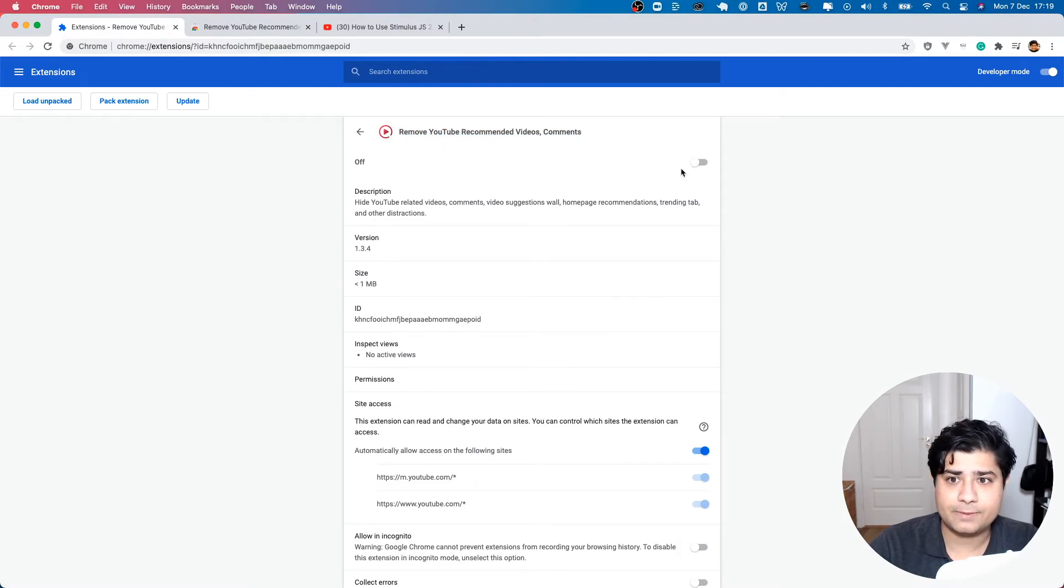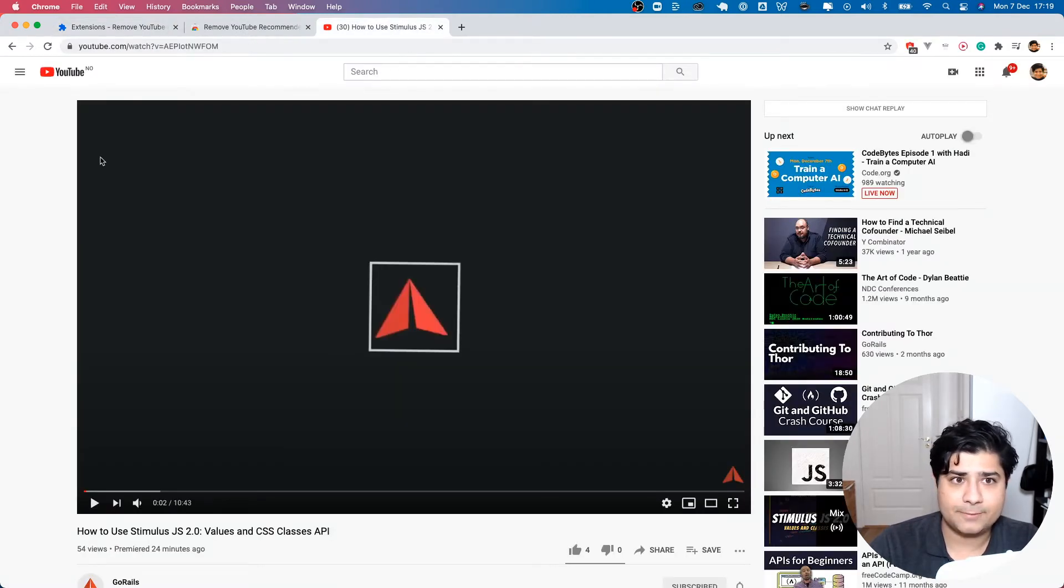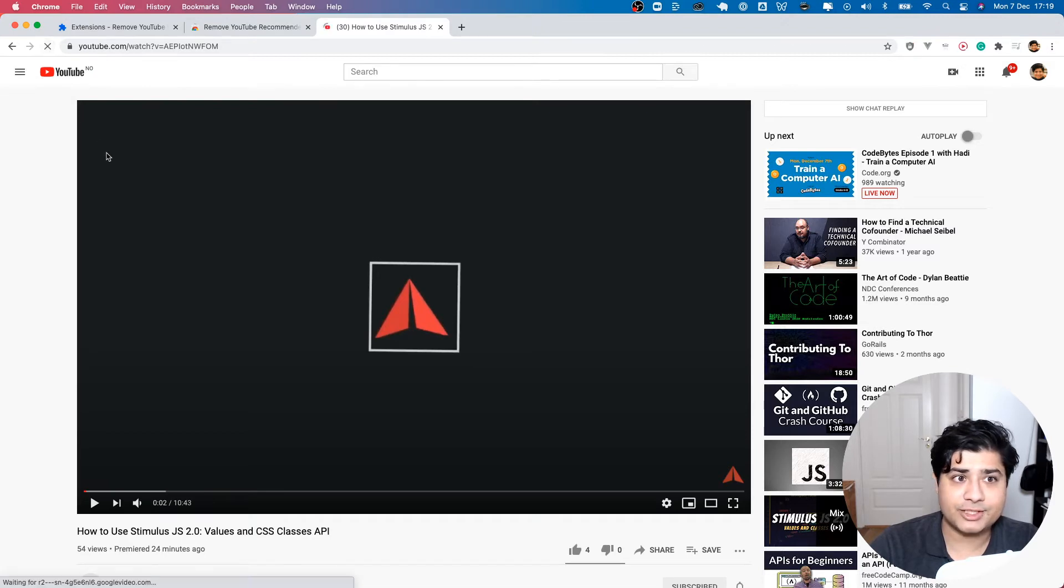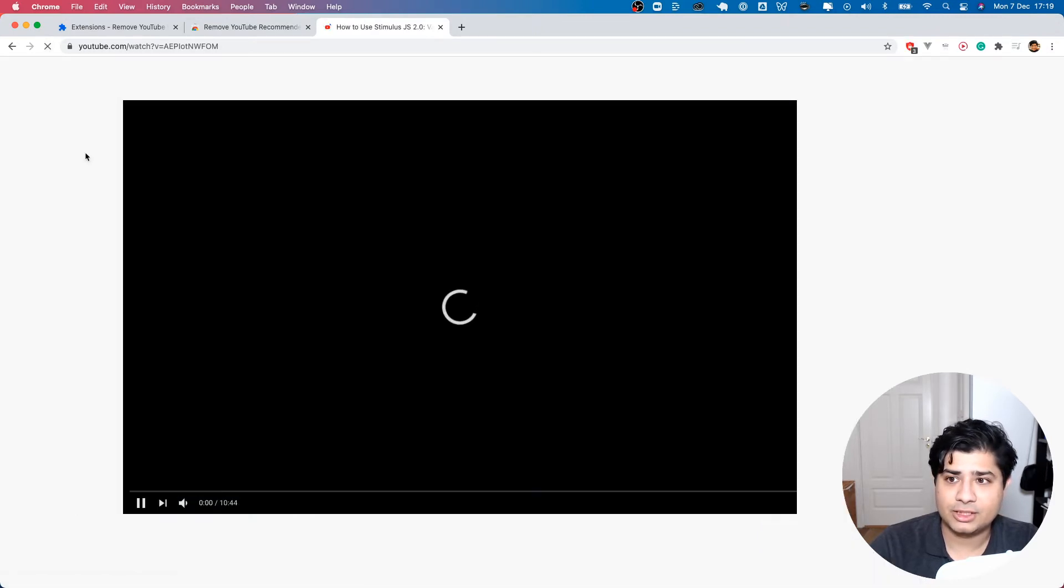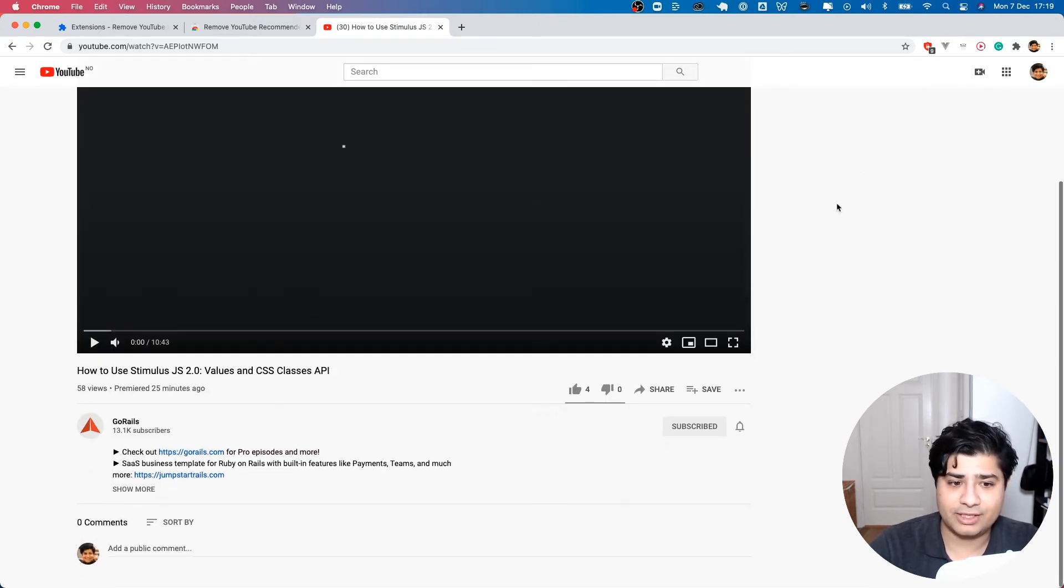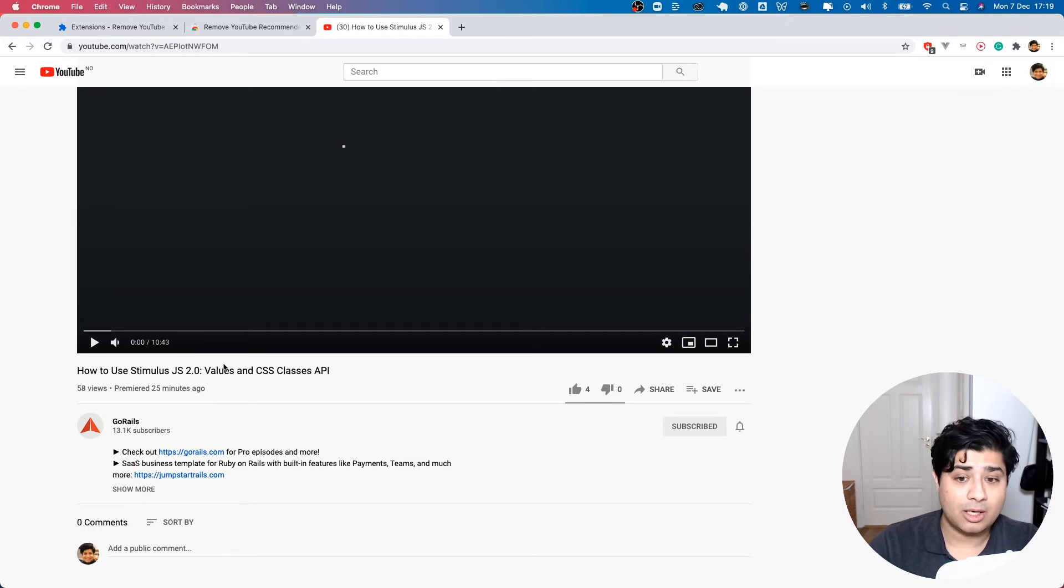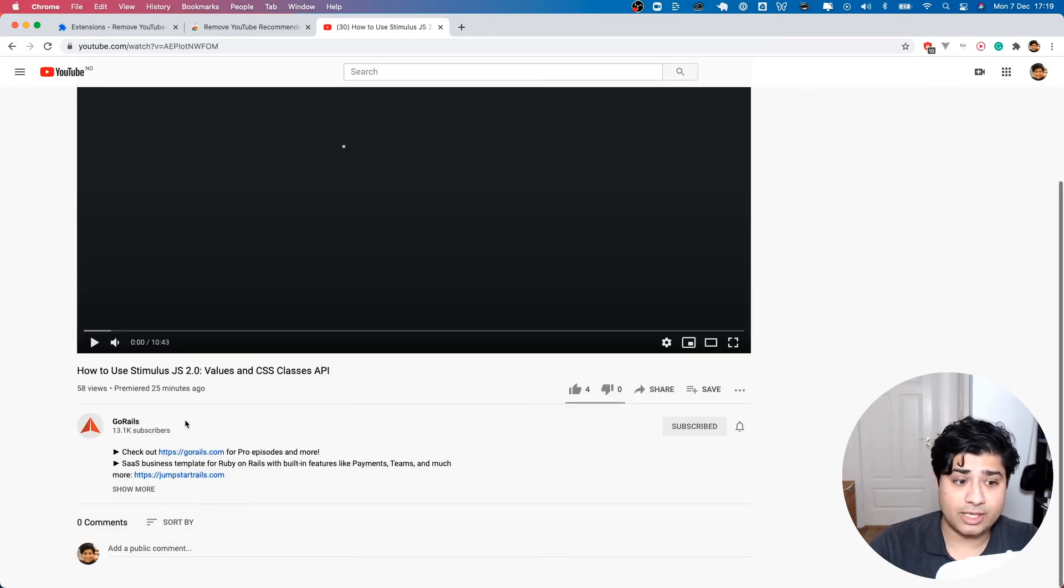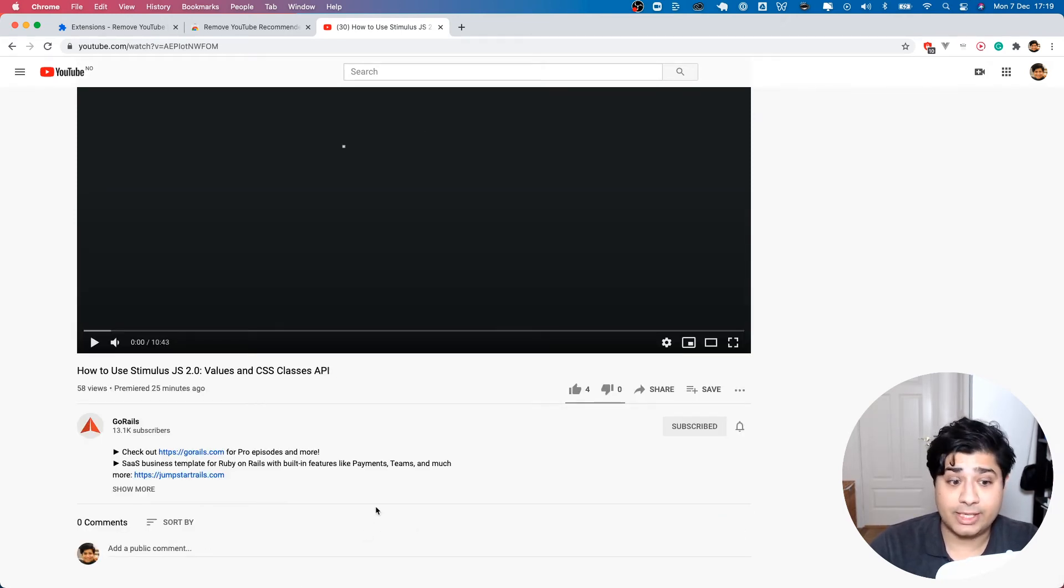Enable that and check this out. Now if I were to refresh, literally it just removes all the distraction stuff - all the recommended videos and everything is completely removed. All you see is the video and then the information and of course the comments.